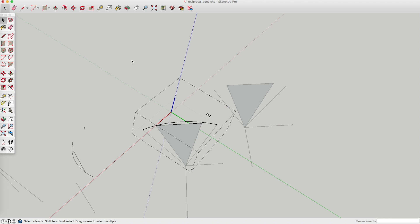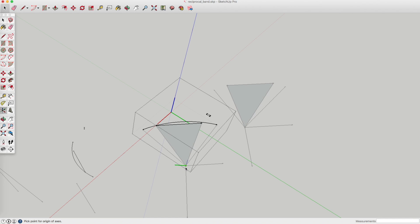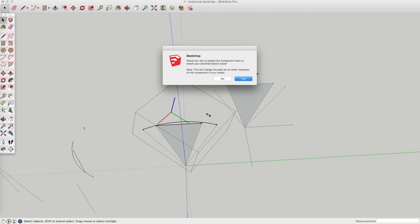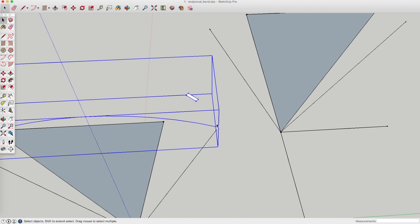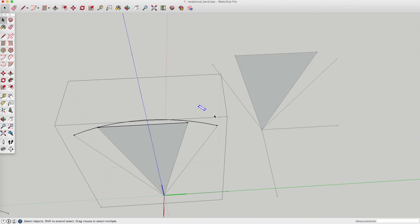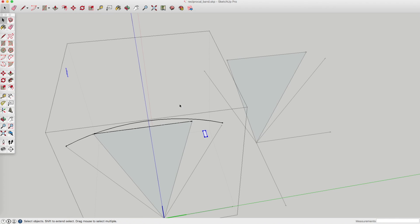We just select it like that, then go to Tools > Axes, and we want to copy this axis — that's the red, and that's the green. Click somewhere else and that's it — we update the axes. Now we've got a nice horizontal axes. The reason for that is when we draw a rectangle with our rectangle tool, it follows the axes automatically.